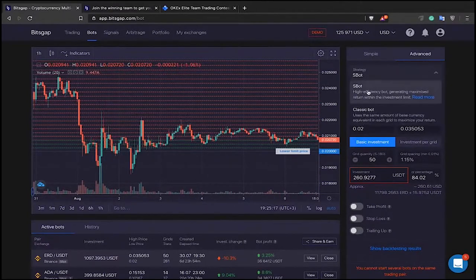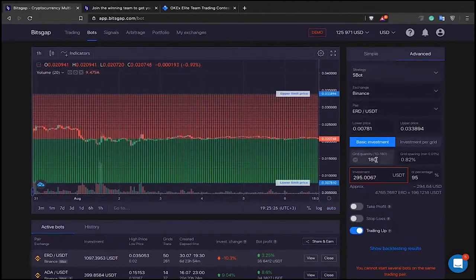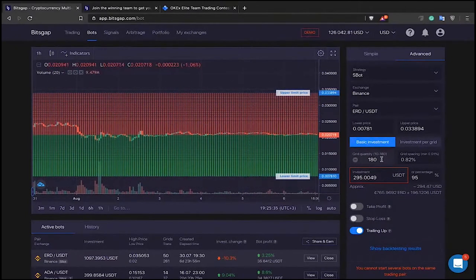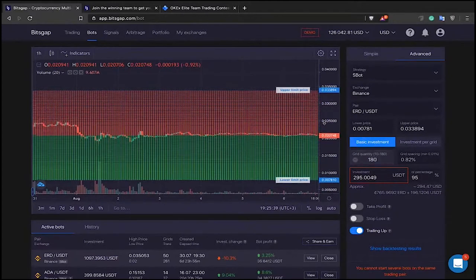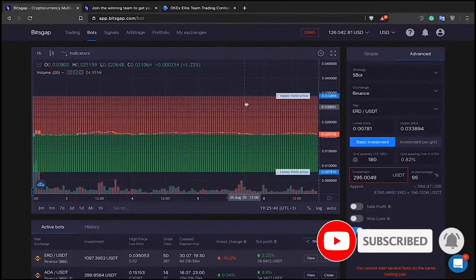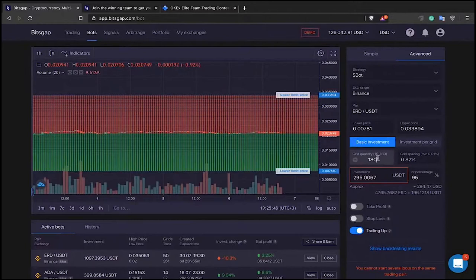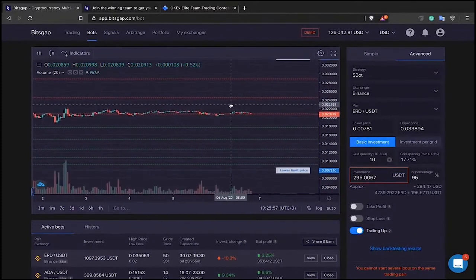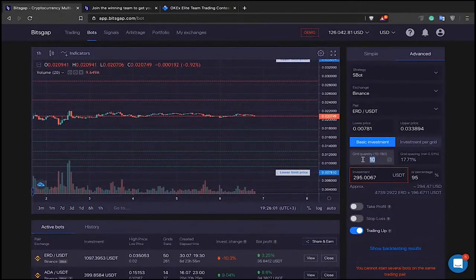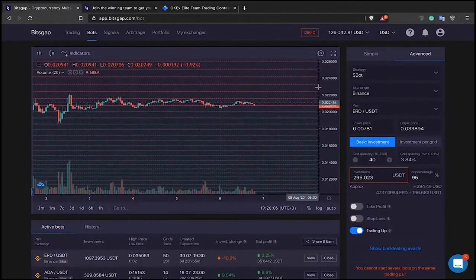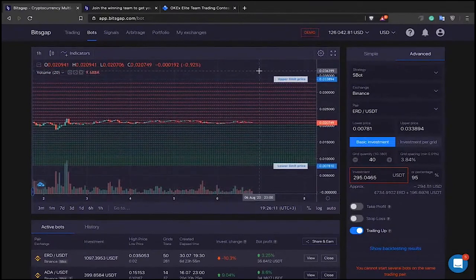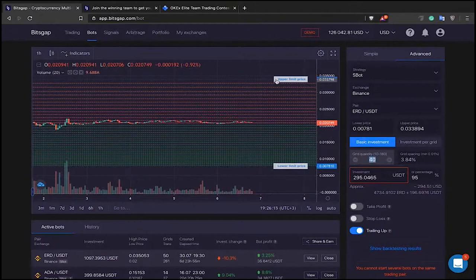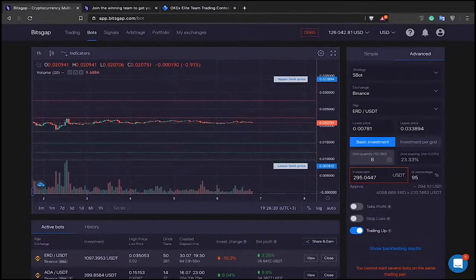You can select the strategy here. Right now we have two strategies — the S Bot, which offers the highest frequency trading algorithm. If you click on it, you see the maximum amount of grid levels — the amount of limit orders that can be placed within the defined trading range — can be up to 180 levels. That's what I call a narrow setup, a high-frequency trading setup. The minimum is 10 grid levels.